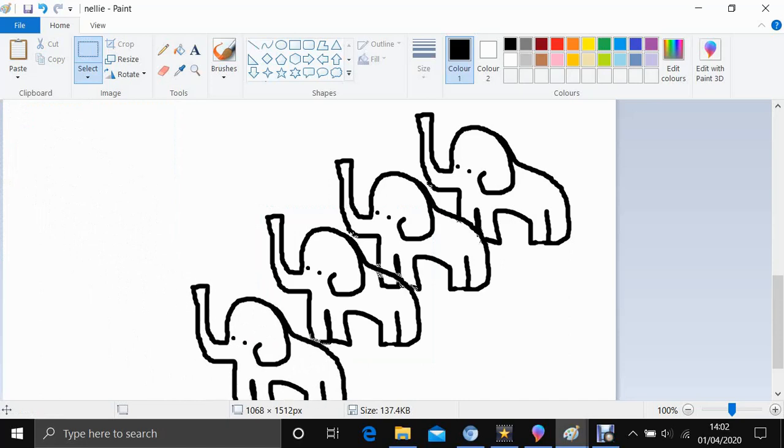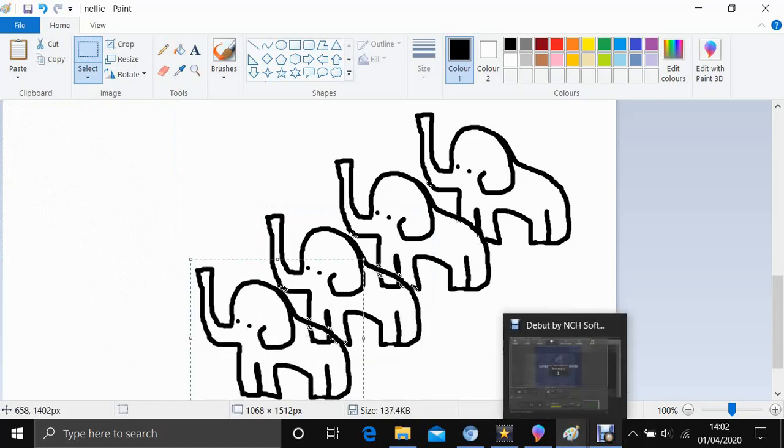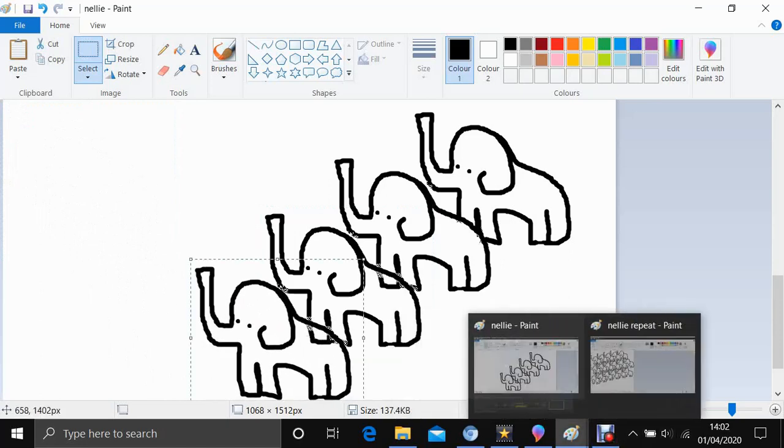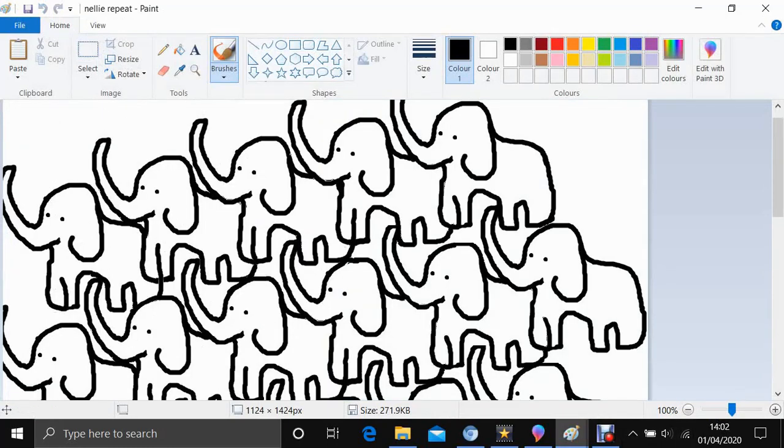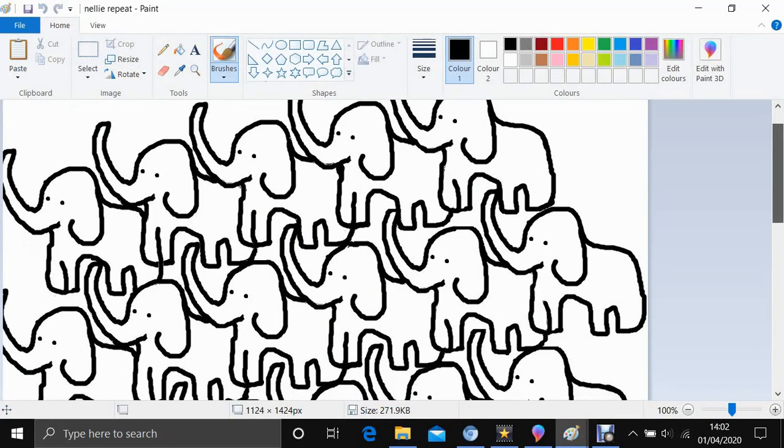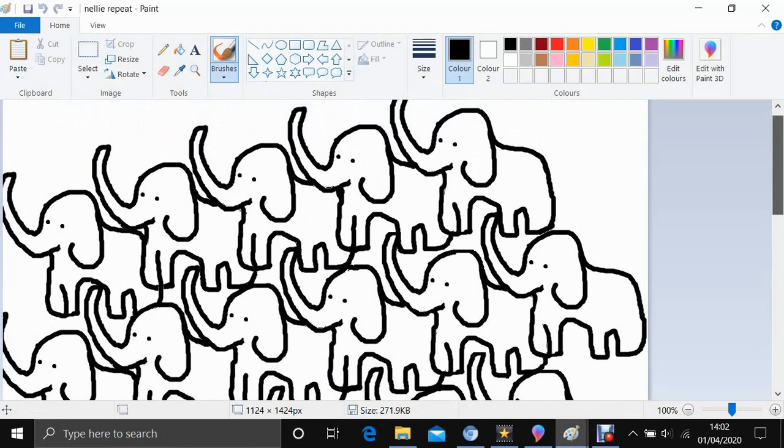Now in true Blue Peter style, I've got one here that I started earlier and you can see you can quite quickly and easily build up a tessellation of lots of animals. Just check that you've got no overlapping bits where the wrong bits are and don't worry if it's not perfect, it really doesn't matter.